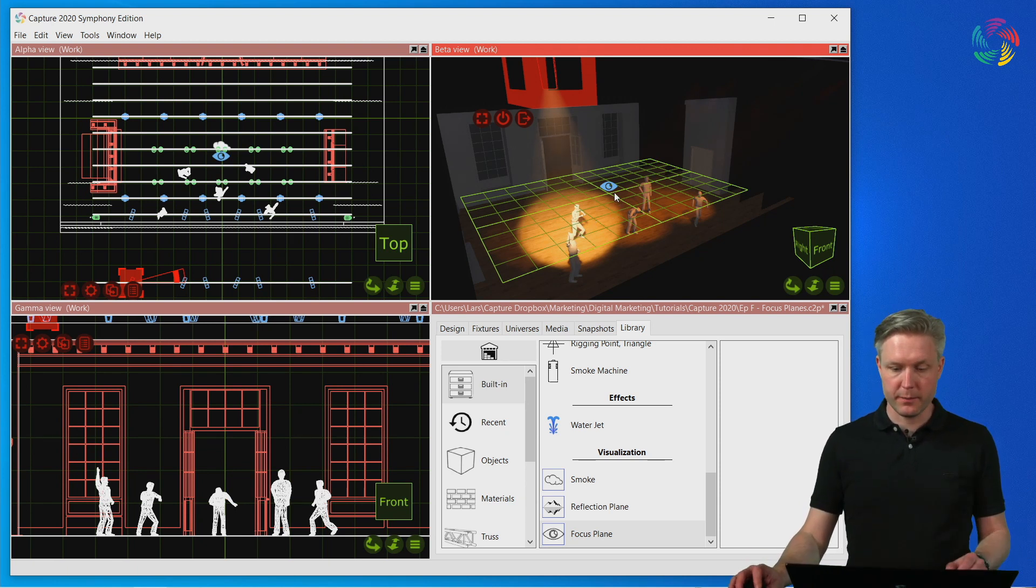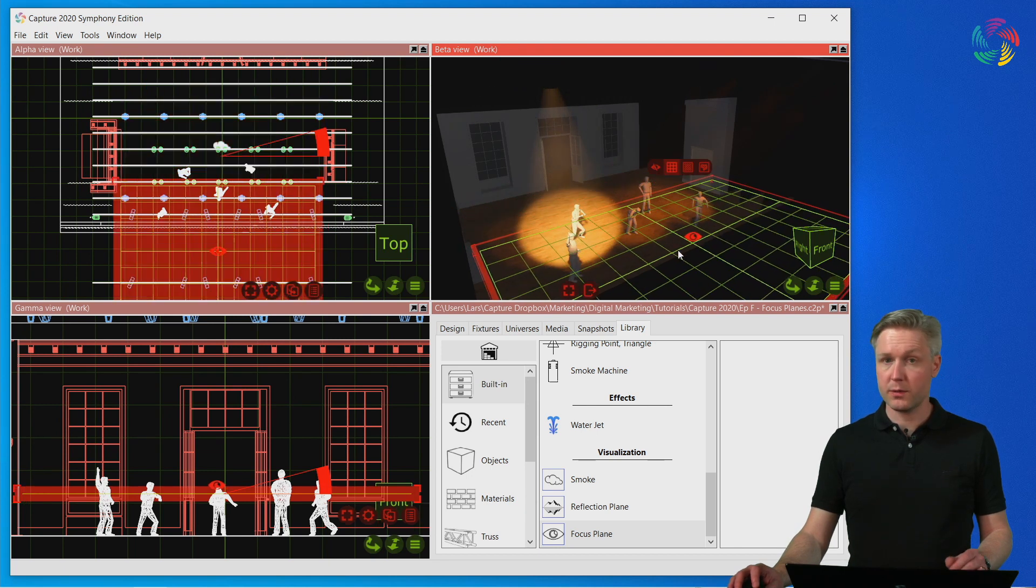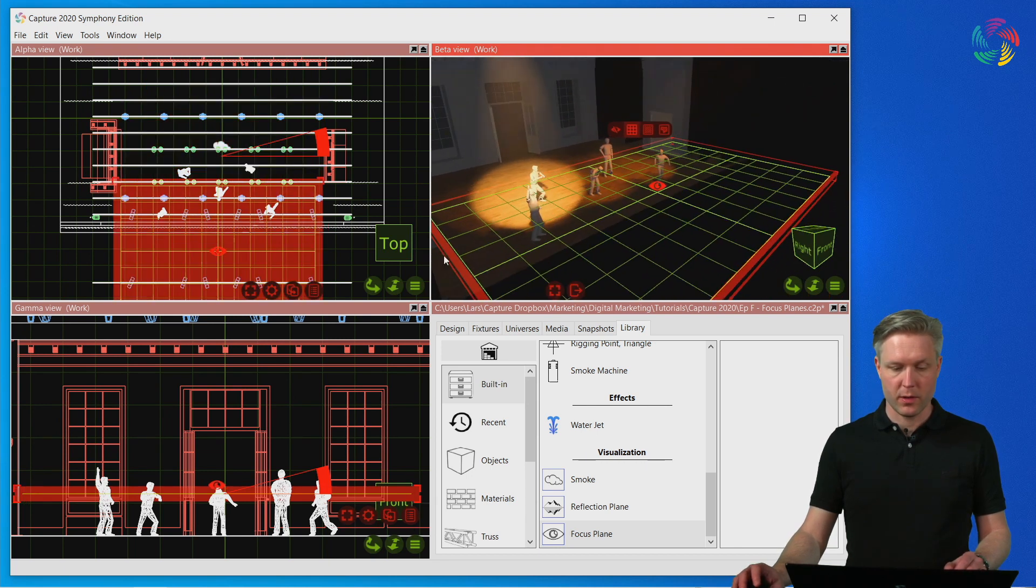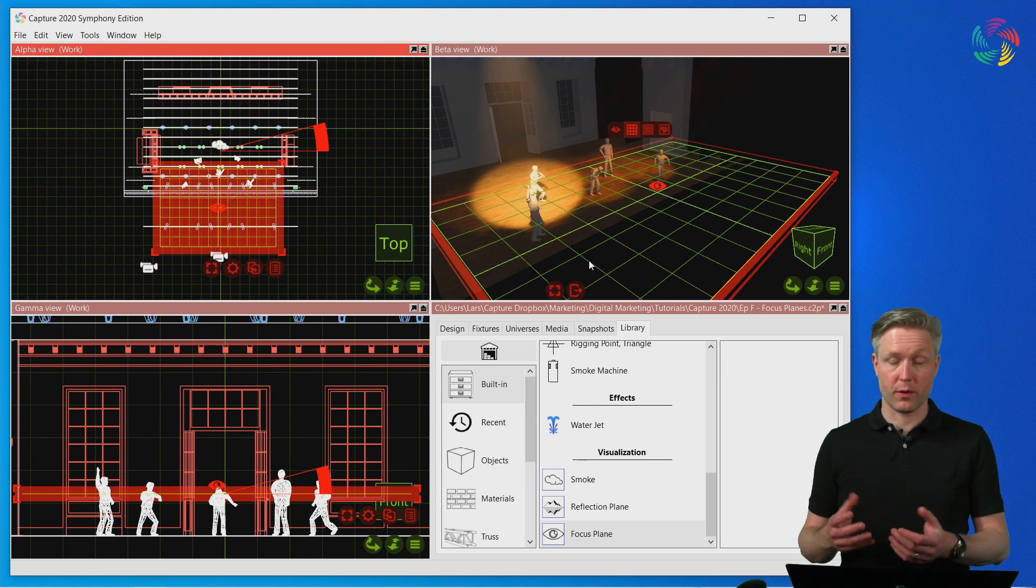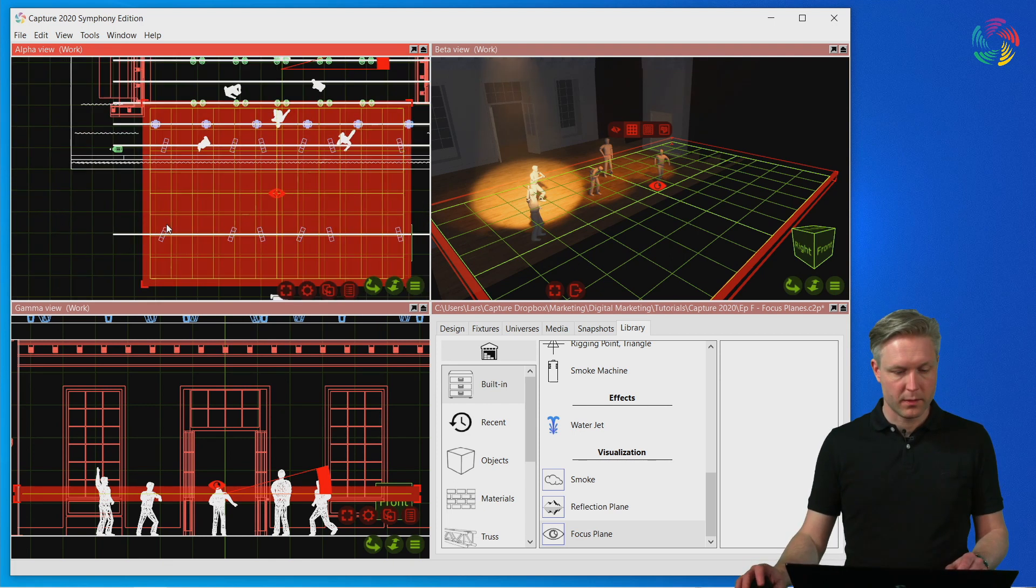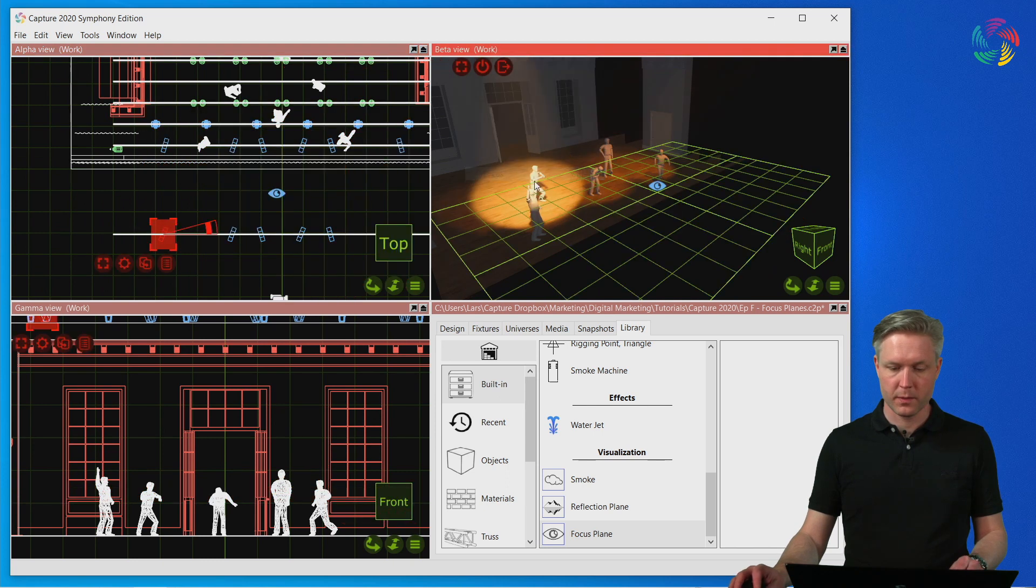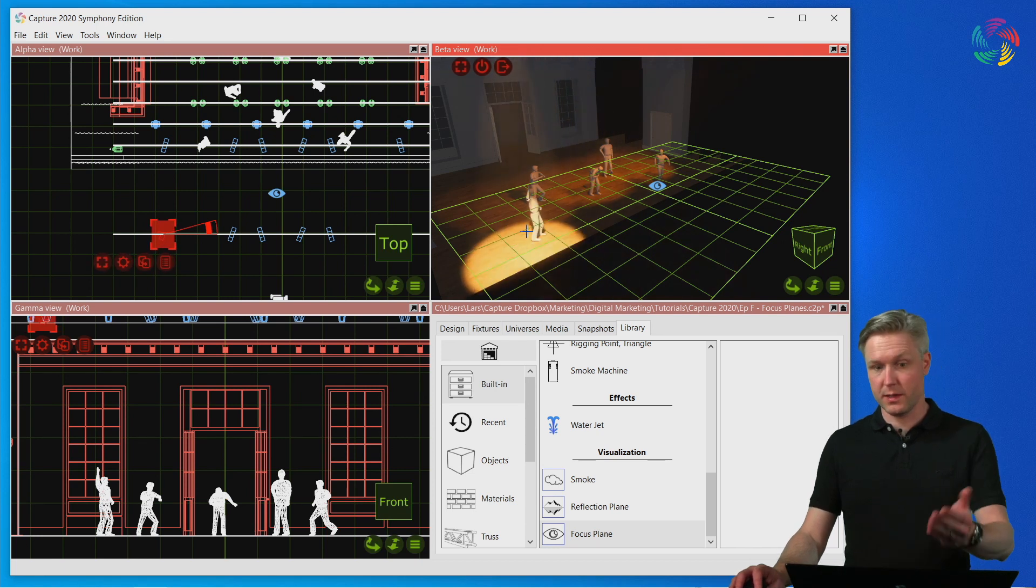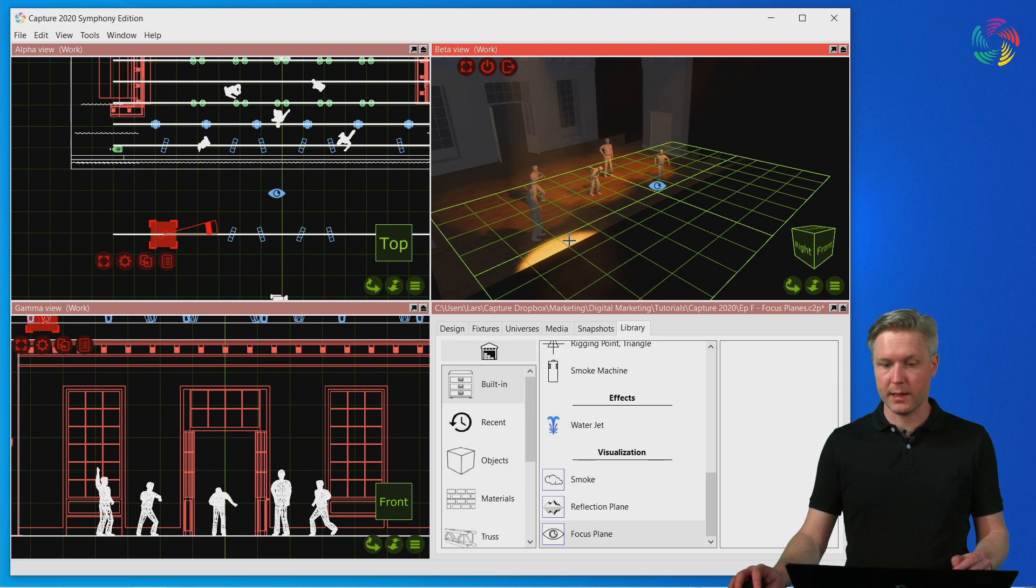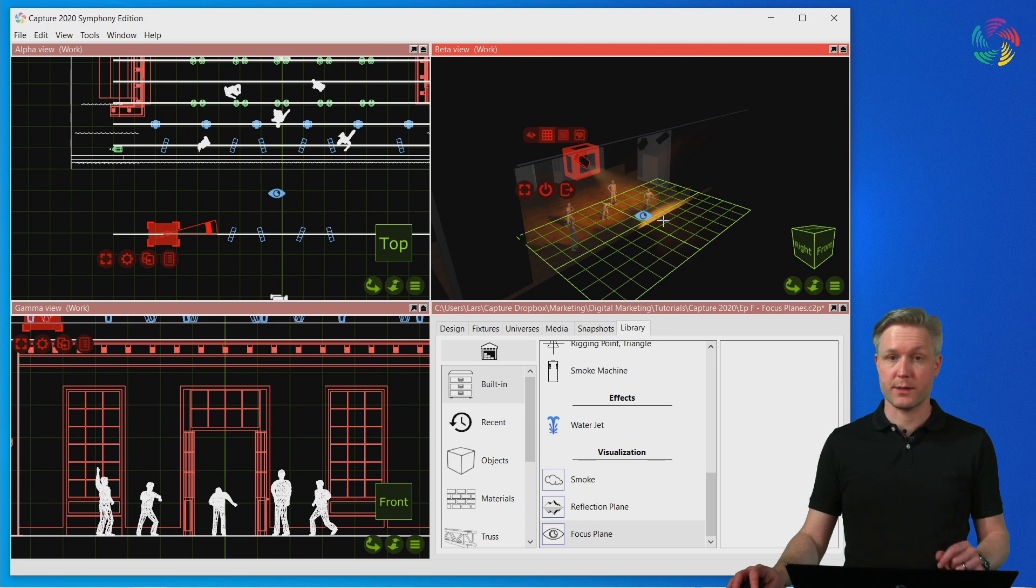Similarly if we were to select the focus plane and move it outside the stage area where there is nothing to focus on apart from the focus plane, it is now possible to focus. You won't see the footprint of the beam because there is nothing to light outside the stage, but we can click here to focus the fixture in an otherwise empty area.